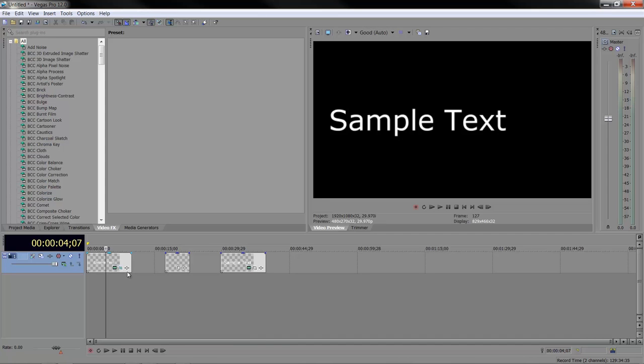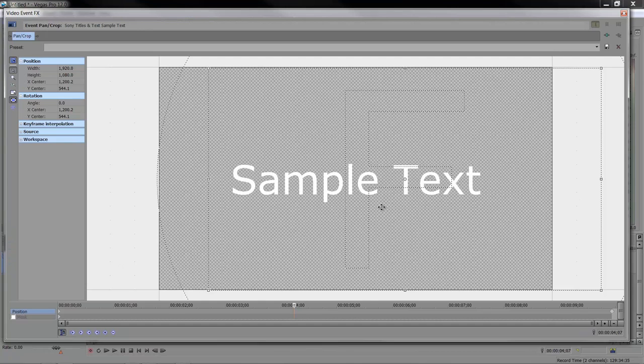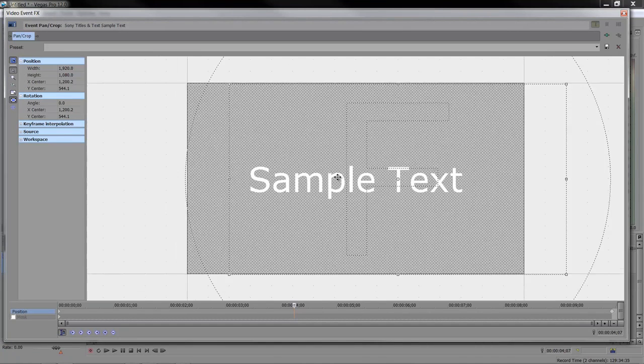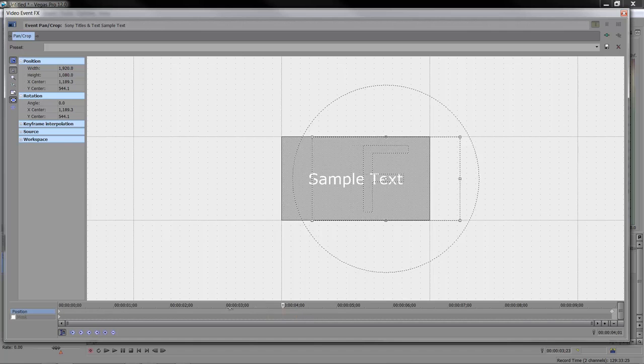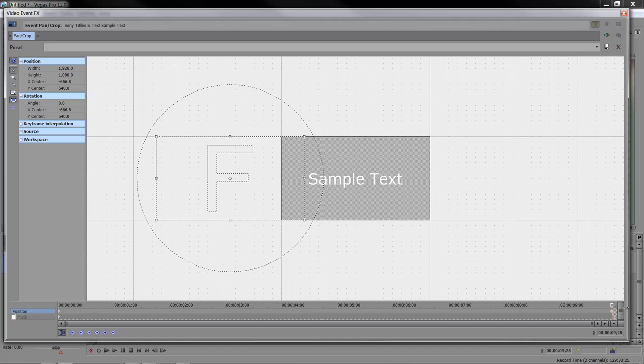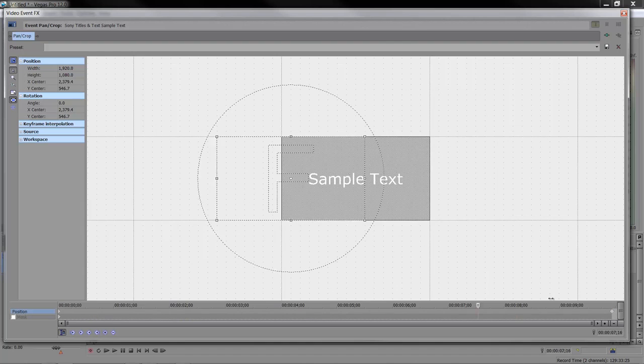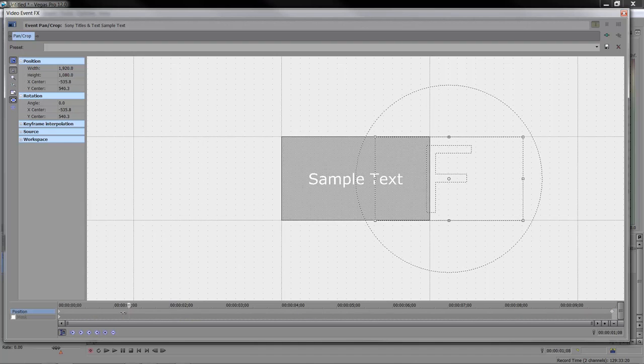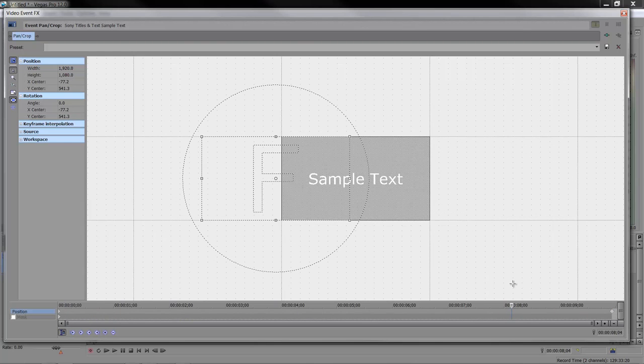How did I create that? Well, I used event pan crop, and I just animated. If I zoom out a bit here, you can see, here's the playhead here. You can see that I just basically went from one side to another to create the text moving through the screen. So it's just sample text animated with event pan crop.